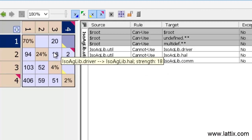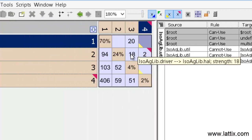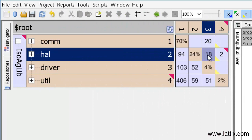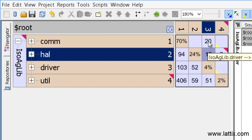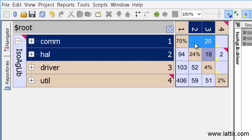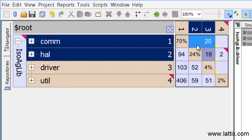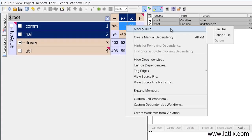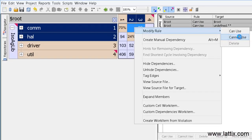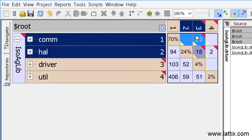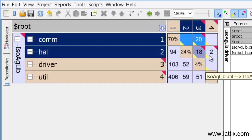In fact, you can select multiple cells at the same time. If you don't want driver to depend on the hardware abstraction layer, if you don't want driver to depend on the COM layer, and we don't want HAL to depend on the COM layer, I simply right-click on all three of those cells that I have selected, and I say cannot use, and now we have created rules for this form of layering.